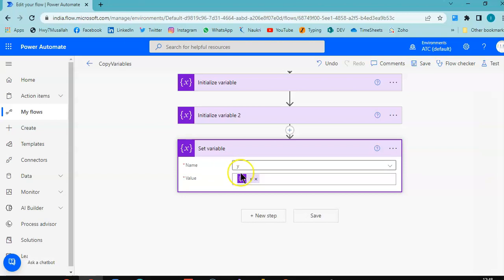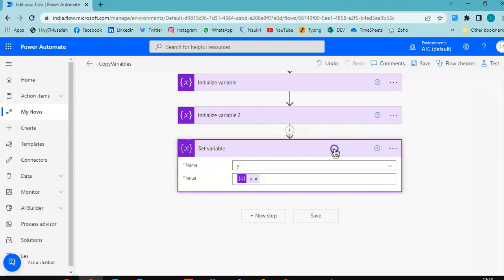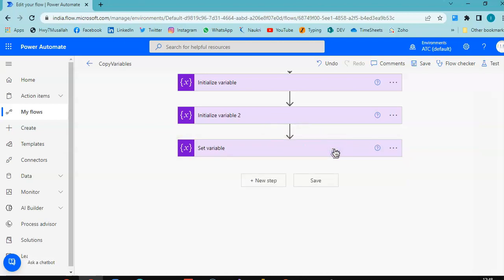Now we will see how to copy an array. What is an array? An array is a list of values. New step.